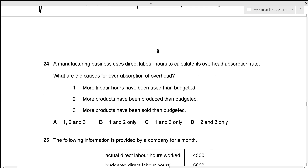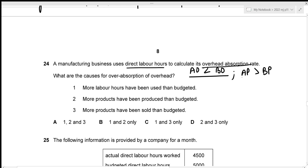For question twenty-four, over absorption occurs when actual overheads are less than budgeted, or actual production exceeds budgeted production. More labour hours used than budgeted and more products produced than budgeted both cause over absorption. More products sold than budgeted is irrelevant. The correct causes are statements one and two — option B.